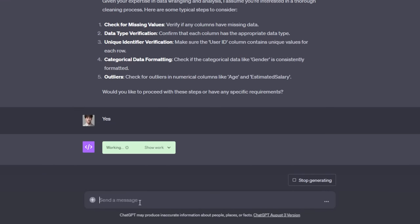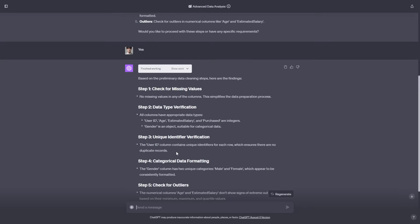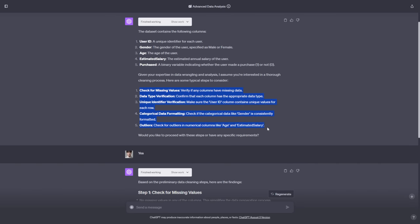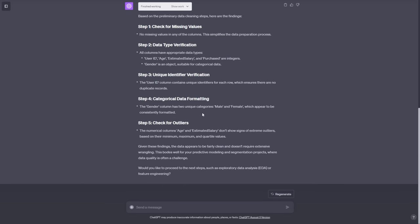After typing yes, ChatGPT cleans the data, and not only does it clean it for you, but it gives you a downloadable copy of the new data that you can import to replace your current data. It went through step-by-step with nice headers and told me what it found during each cleaning step. It says all columns were formatted correctly and there was no cleaning necessary. So now we are ready to move on to actually analyzing this data.